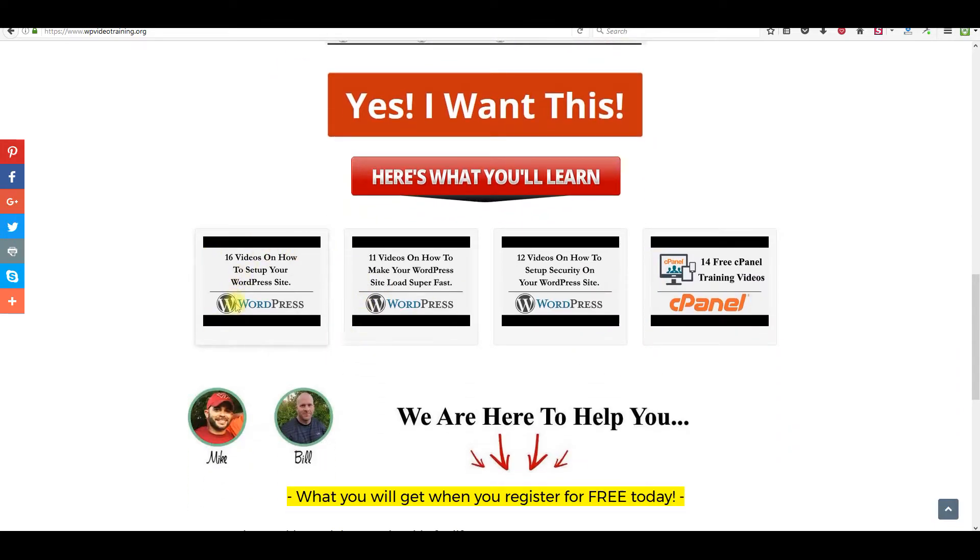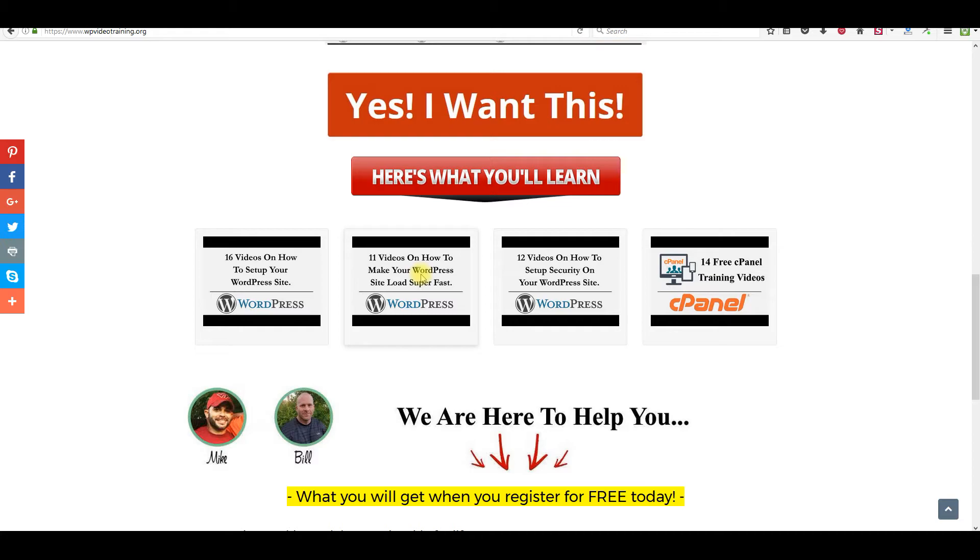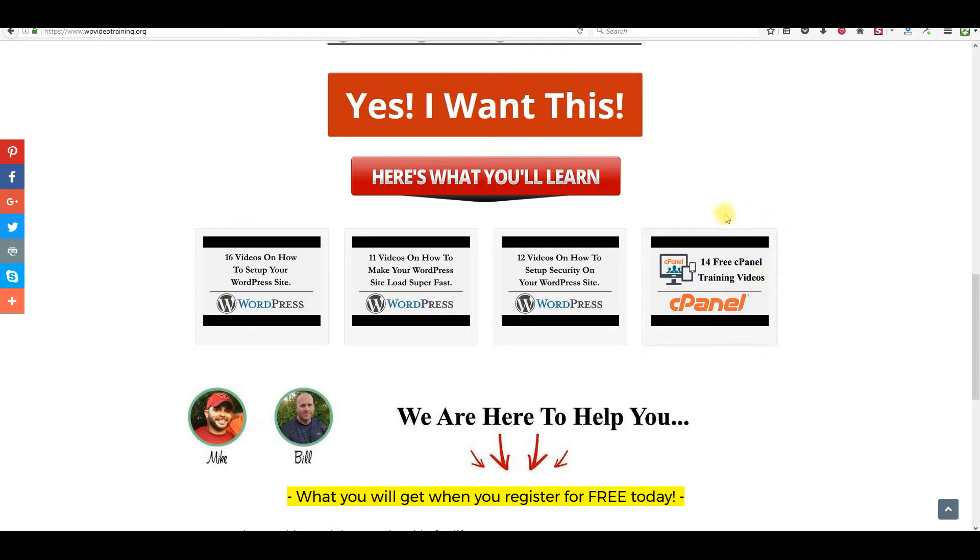What I'm going to do is in the description, you're going to be able to get access to my free training. There's going to be 53 step-by-step training videos that's going to teach you WordPress and cPanel. Right here, if you scroll down, you're going to get 16 basic videos that's going to tell you the basics of WordPress. This right here will be 11 videos showing you how to speed up your WordPress site and make sure it's loading as fast as possible. Just like the things that we just went over today, but a little bit more in depth explaining things. Then you're going to get access to 12 videos that's going to help you with security with your website, making sure people don't get in that aren't supposed to come in.